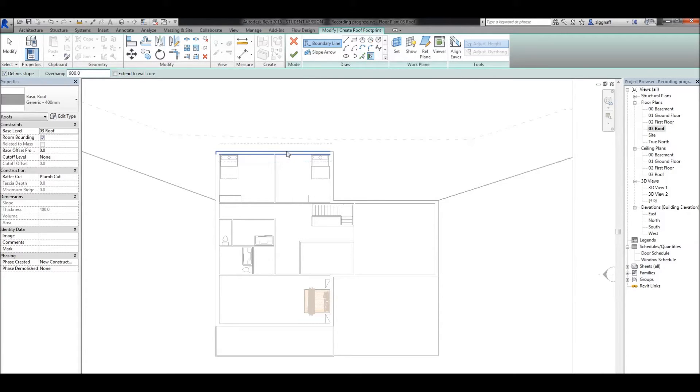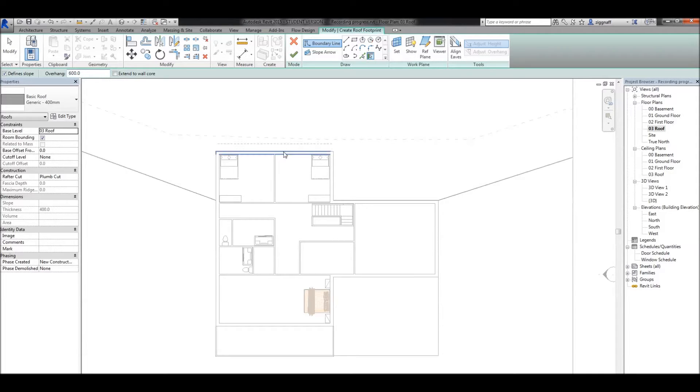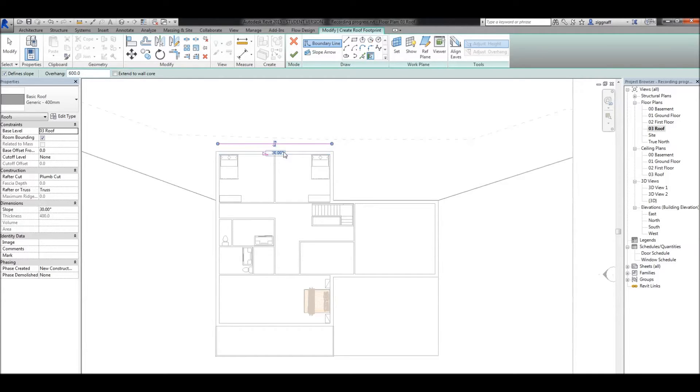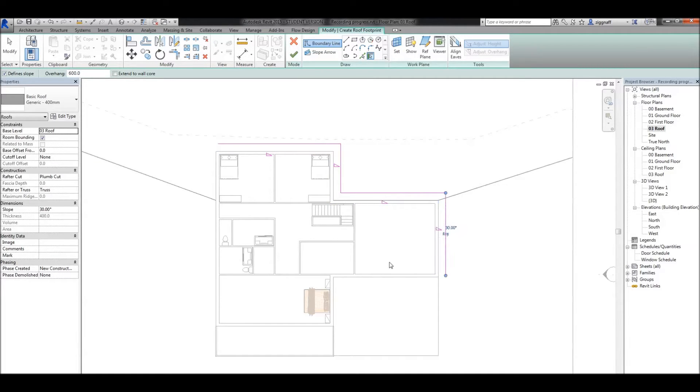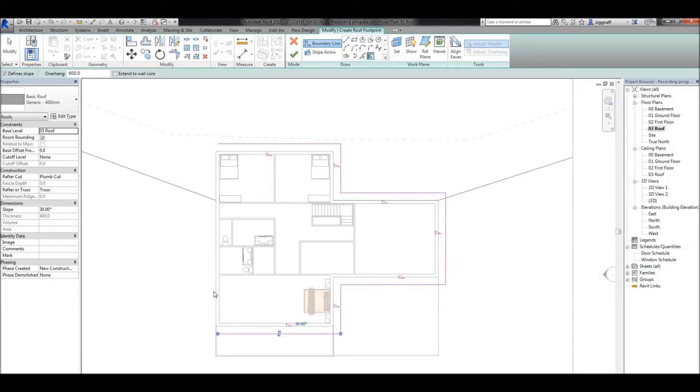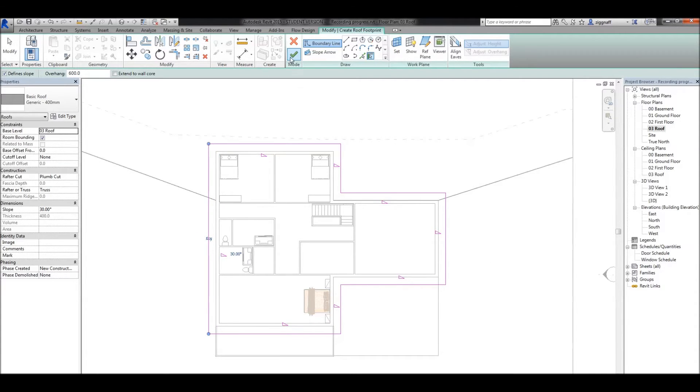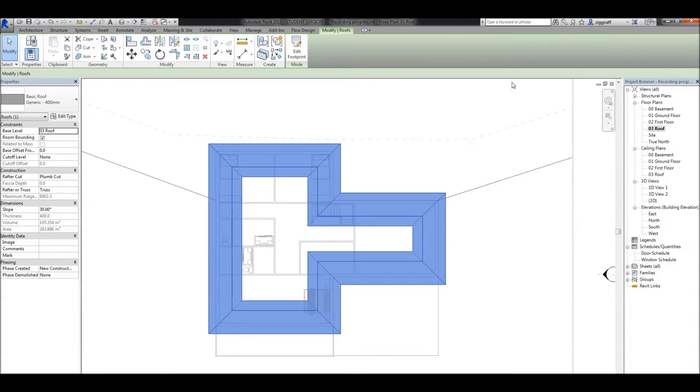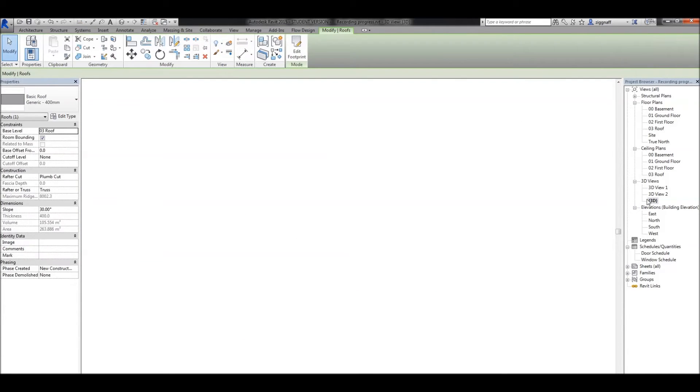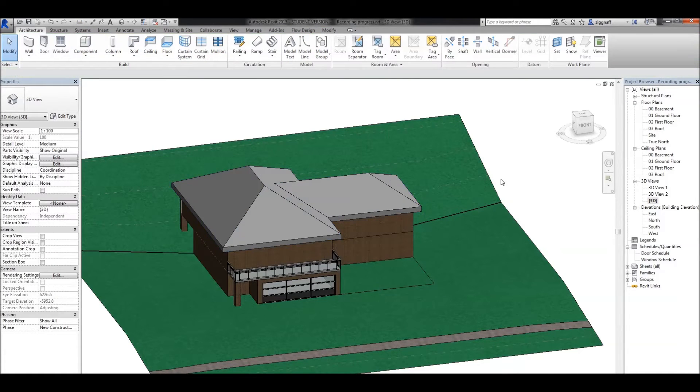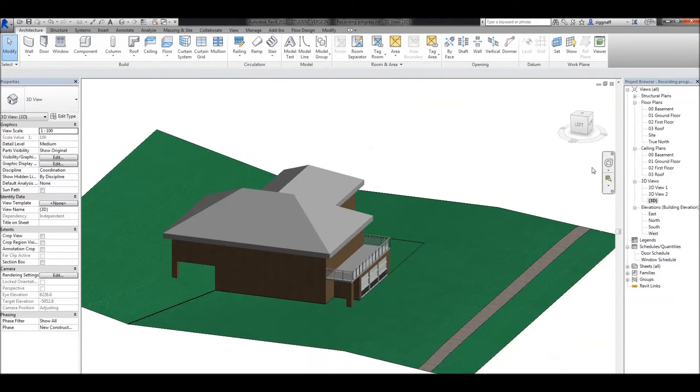If I pick this back wall here, you'll notice I have a blue dash line giving me a preview of where the roof would actually be drawn. I'll go ahead and select all my walls to create a complete line. Once it's done, I can hit the green check mark, go to my 3D view, and my roof has been drawn.